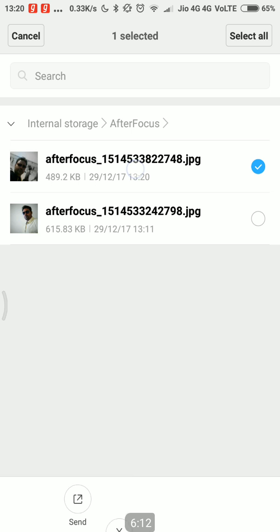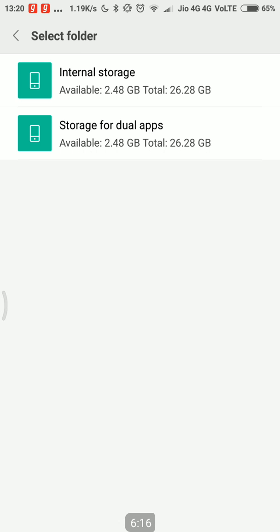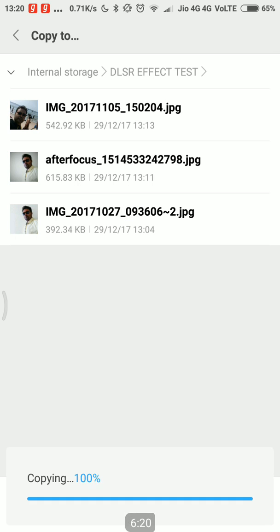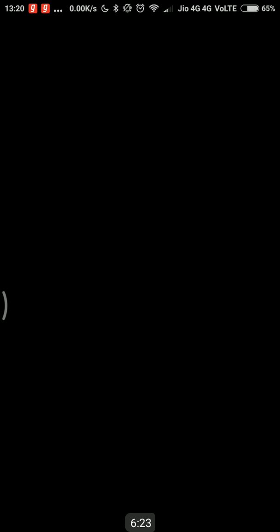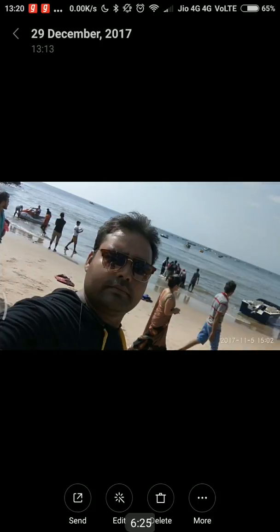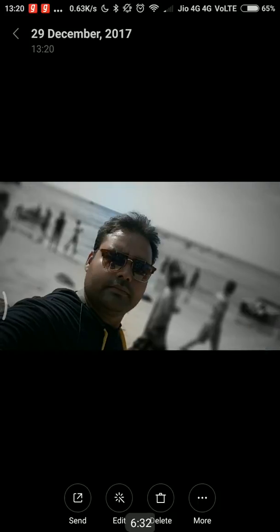This is the second pic — we'll just copy it and put it into the DSLR test results folder. This is the pic with the blurred background, and this is the pic where all the background is present with all the noise. And here it's all gone.